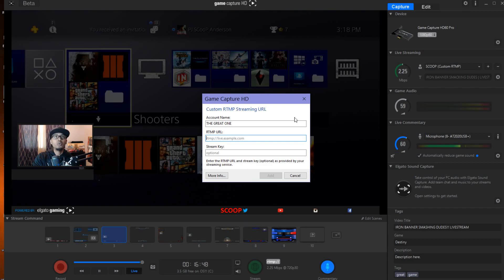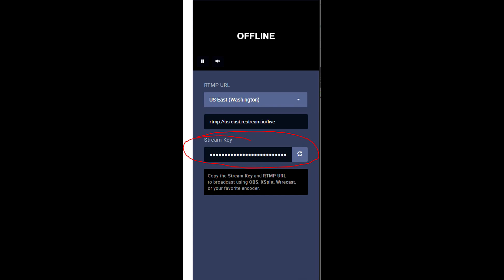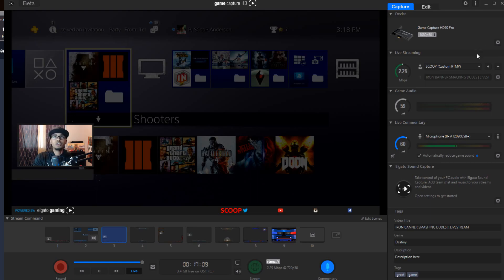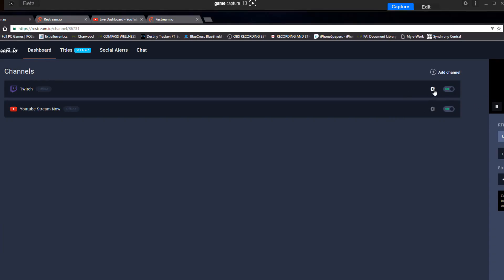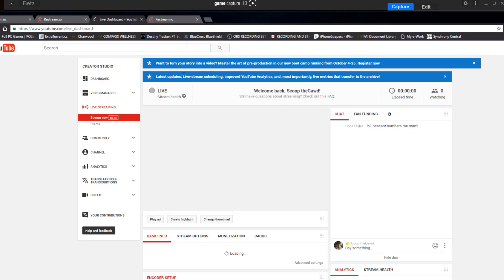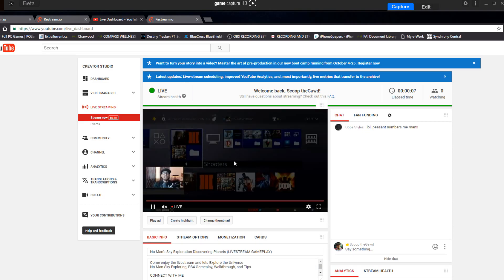Go back to restream.io — it's going to ask you to select a server. Pick whichever is closest to you; for me, that's US East Washington. Copy the server URL and paste it into the URL field. For the stream key — this is the most important part — click the key, copy it, and paste it into the stream key field. Hit add. Now I'm going to go ahead and start streaming with my currently set-up scene. Come back to restream.io and you can see the view count here. Let's go to YouTube and refresh — as you can see, it's showing what we're doing right now.